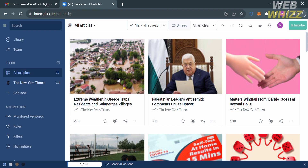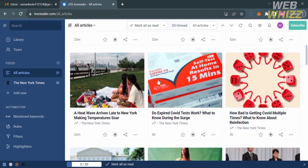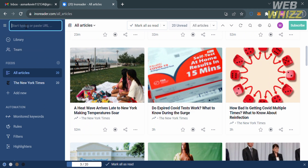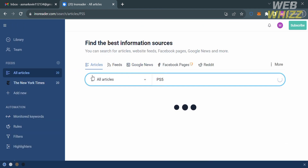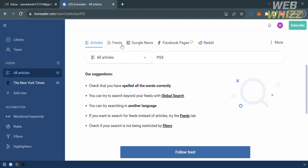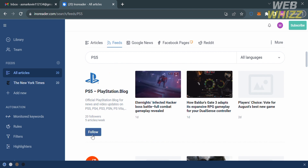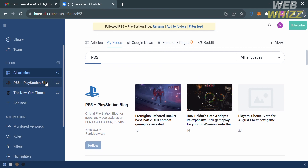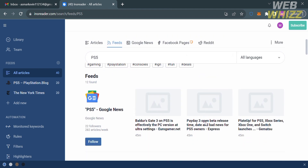Under all articles on the left side panel, you'll see a variety of articles you can read as information sources. The main sources are the New York Times and other accounts you followed. If you're looking for specific articles, you can use the search bar on the left side panel and enter the topic you want. For example, searching PS5 will show results on the right side panel under articles, feeds, Google News, Facebook pages, and Reddit. You can follow these accounts to see more PS5 articles.